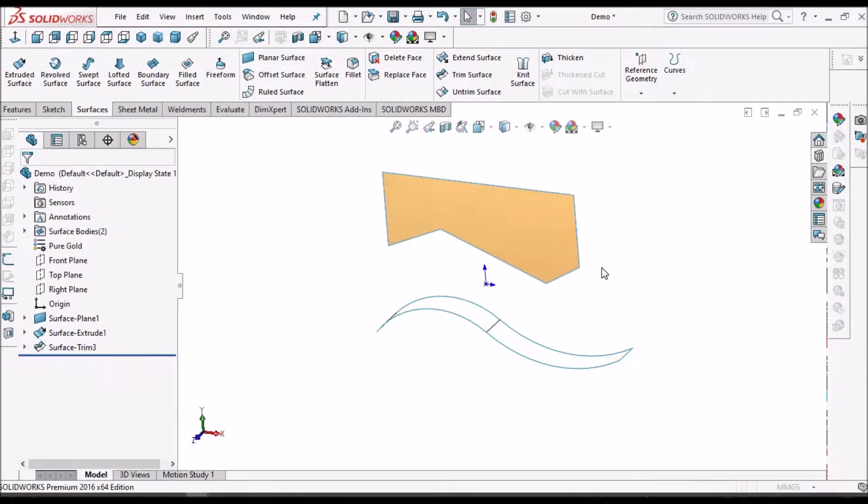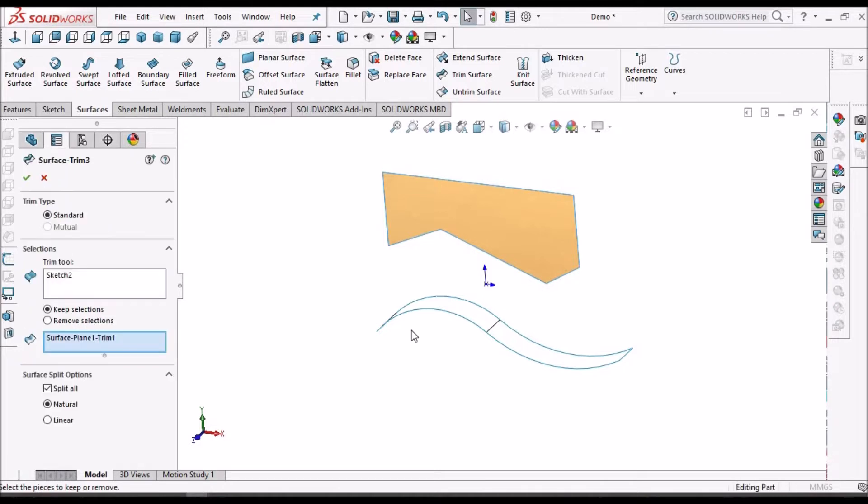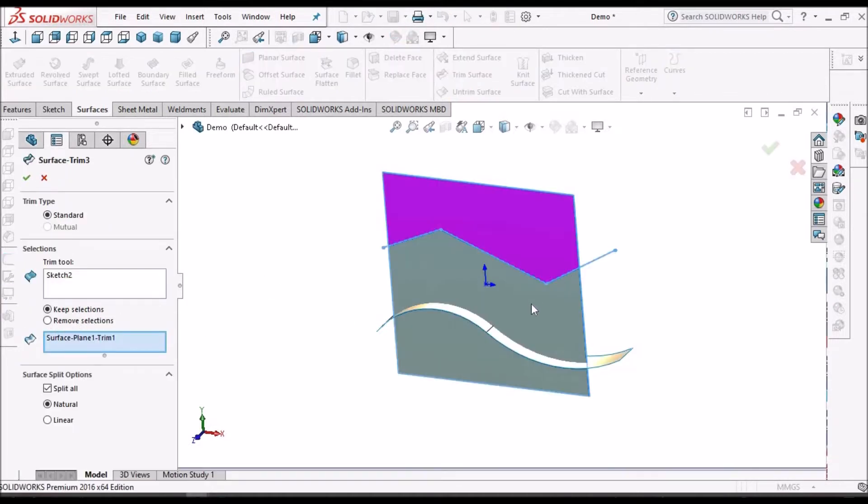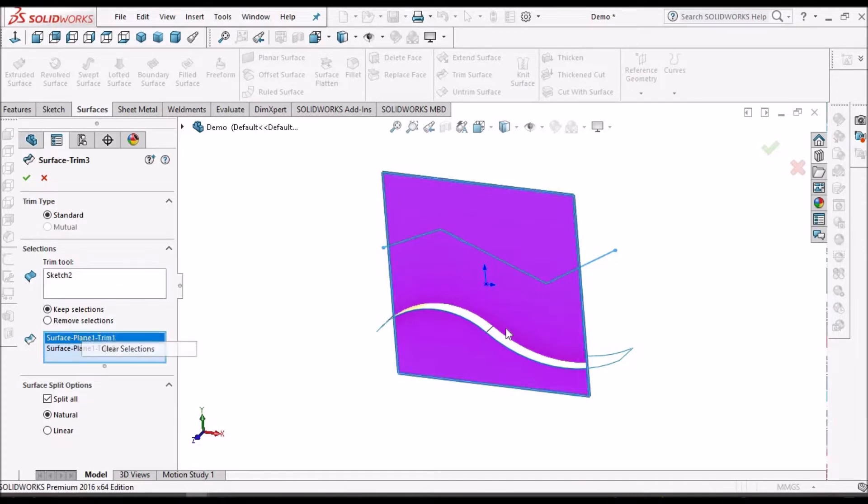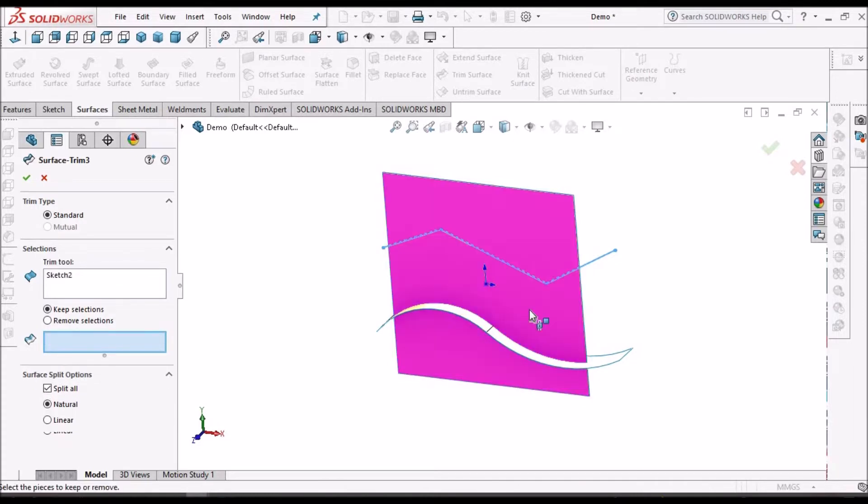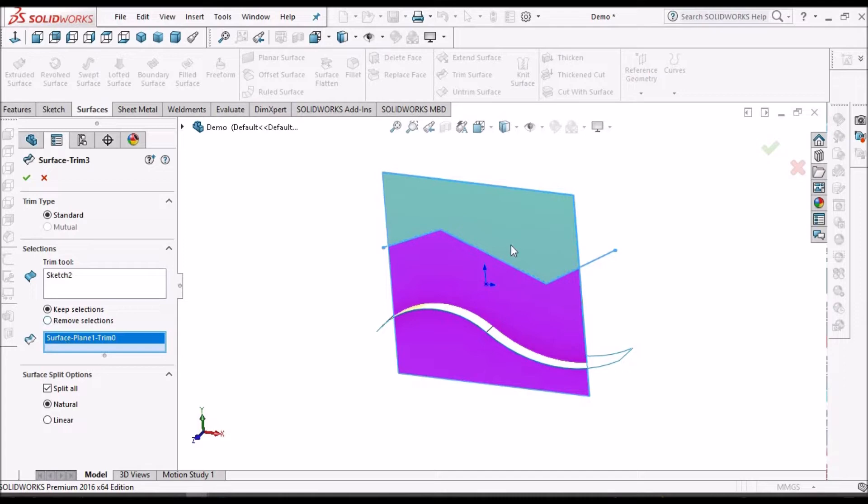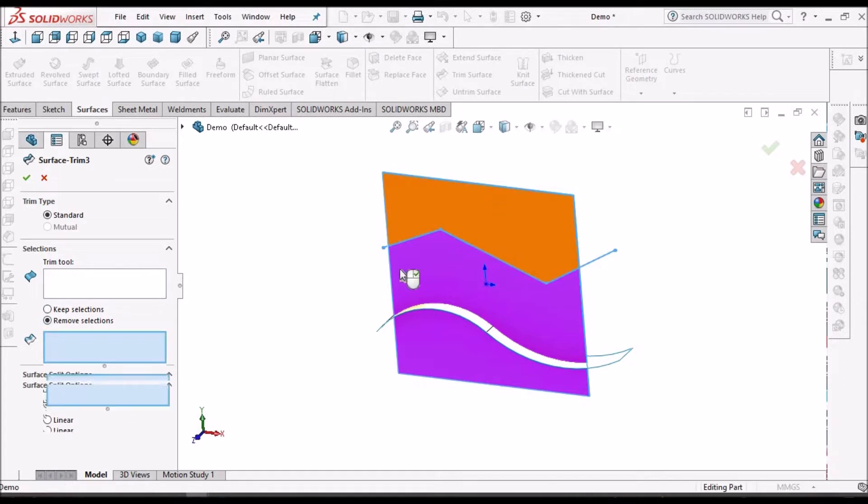If you want to keep the other surface, you can keep like this. Or if you want to remove the surface, you can remove this.